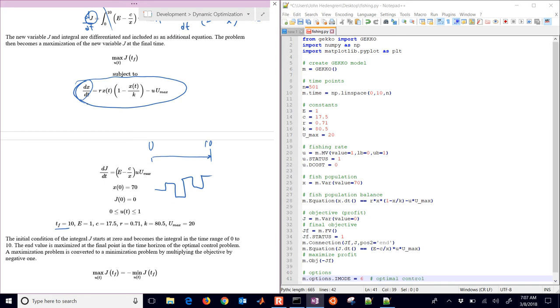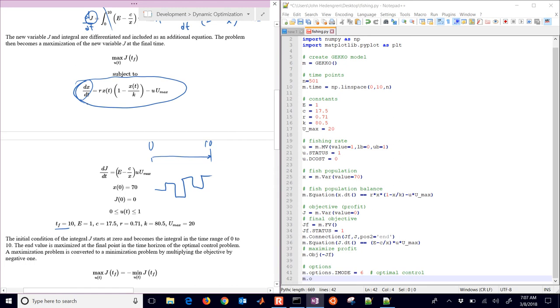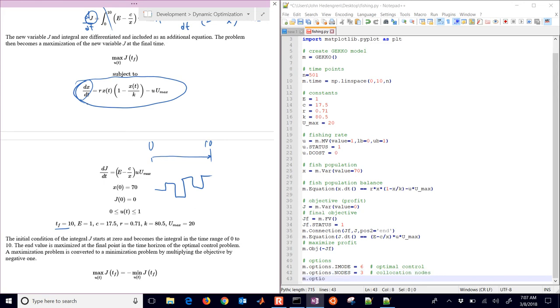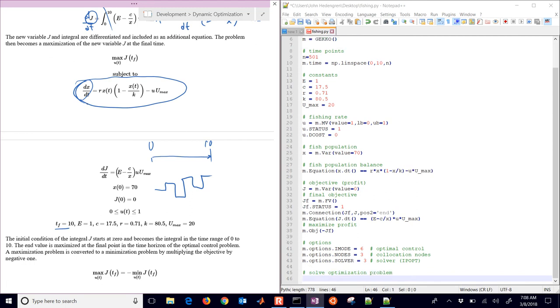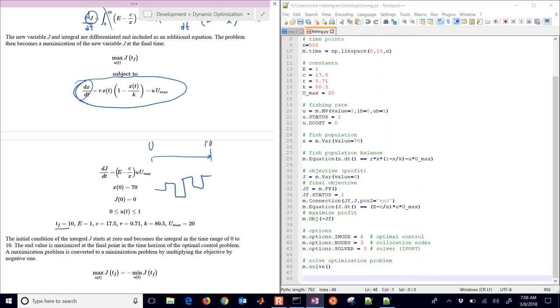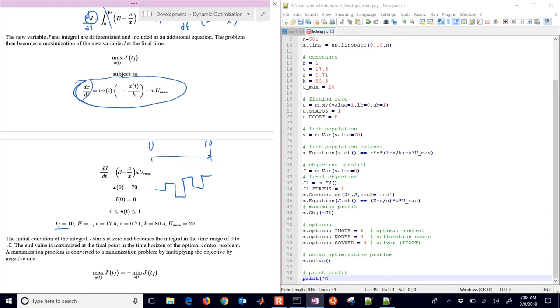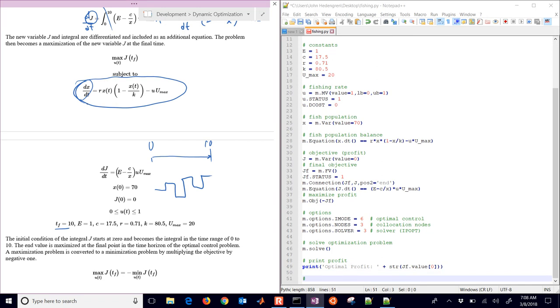There's our differential equation for the profit. And then we're going to maximize the profit by minimizing the negative profit. I-mode 6 is optimal control mode. So that's going to optimize over a dynamic horizon. Nodes equals 3 means the number of collocation nodes that we're going to use. The more nodes you use, the more accurate it is, that can go between 2 and 6. And then our solver is equal to 3, which is the IPOPT solver. That is an interior point solver available. There's also other solvers available as well. So we're going to solve the optimization problem with m.solve. If you want to solve it locally without the internet connection, just do remote equals false there. And then we're going to print our profit. So there's our optimal profit. We're just going to print JF value.